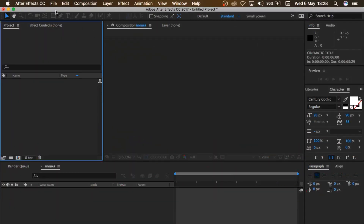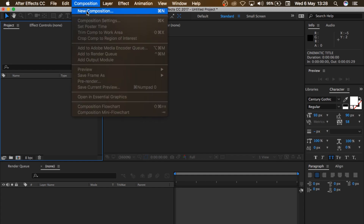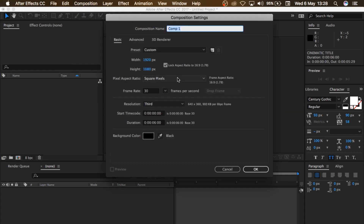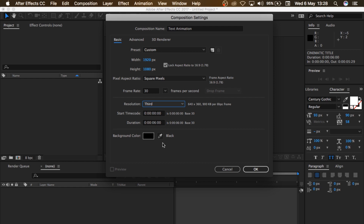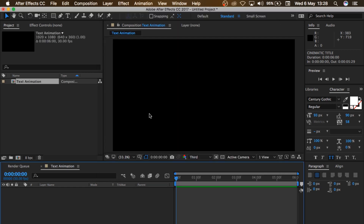Okay guys, so the first thing I'm gonna do here is to create a new composition and I'm gonna name this 'Text Animation', which is 1920 width, height is 1080, frame rate is 30 frames. Resolution you can leave in full. The duration is 6 seconds, background color is black, so I'll click OK.